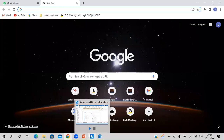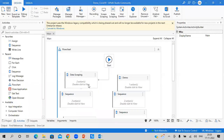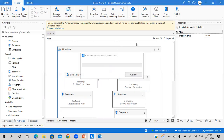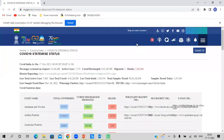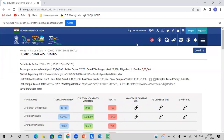This is the UiPath Studio, from where we run our processes. I've already built the process and will first run it to show you the output, then show you how to build it. If you want to build this process, it takes only about five minutes. The bot has now launched the browser, is capturing all the information, and will put it into an Excel file and send an email.